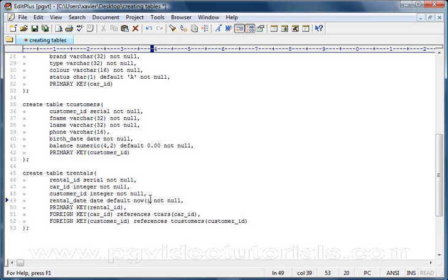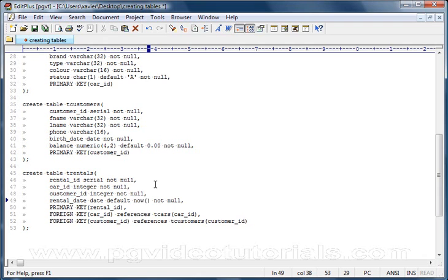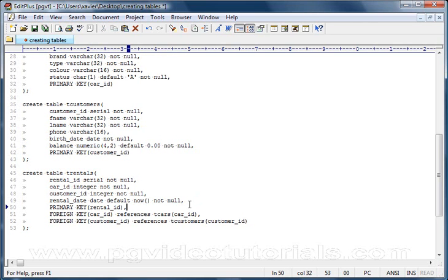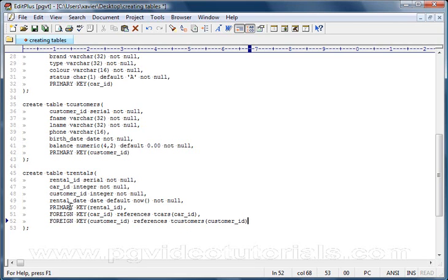Basically NOW is a function within the PostgreSQL database server, and what it does is it will call this function and will return today's date. So every time you have a new entry in the rental table, if you don't put any values in the rental_date column, by default PostgreSQL will enter today's date. And we don't want this column to be null again. We want this to have a value. And then comes the definition for the primary key. You can see what we do have a comma here because there are other definitions coming after.